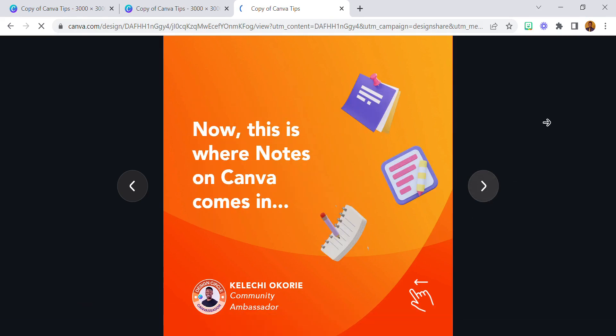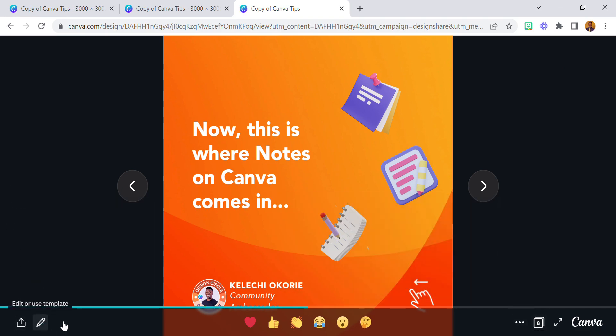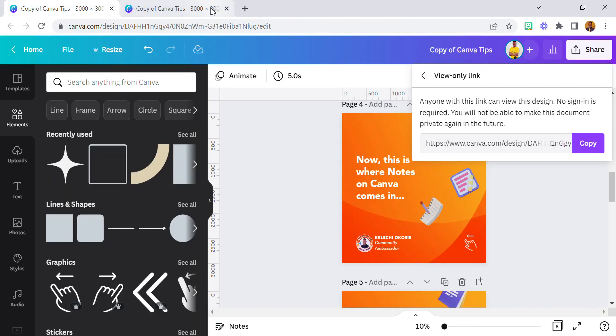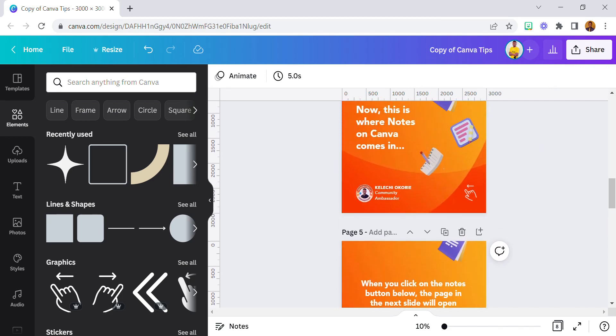I don't think you can see this if it's just the view link. It's only when you want to edit the design on your own Canva account that you get to see the instructions. So that's just it.